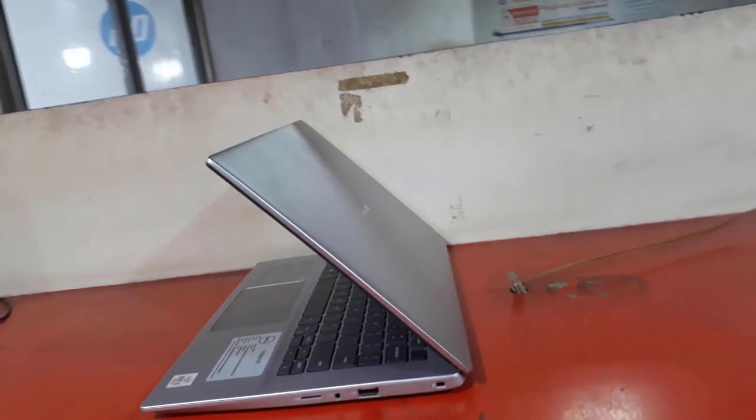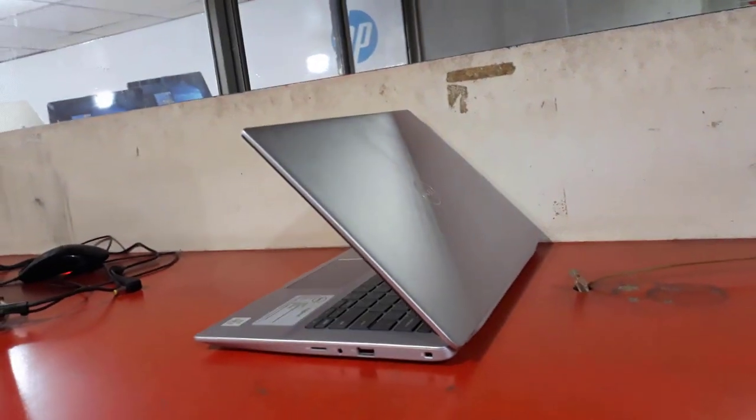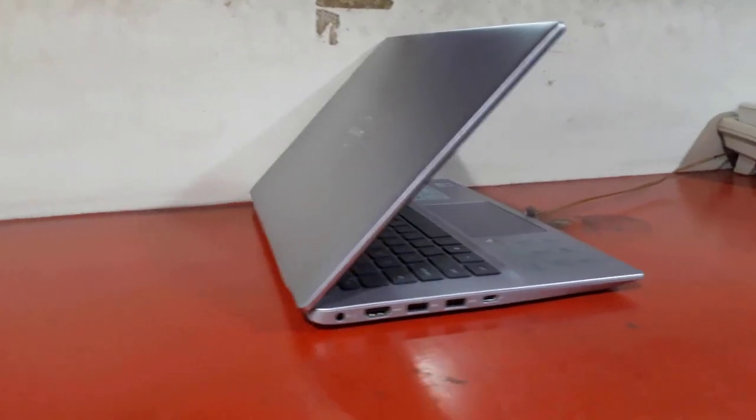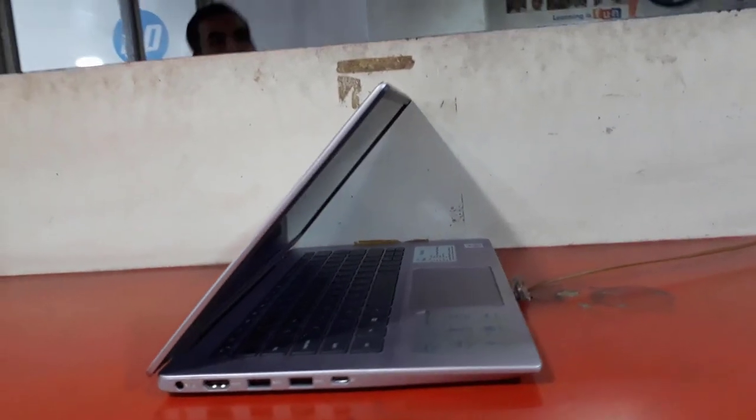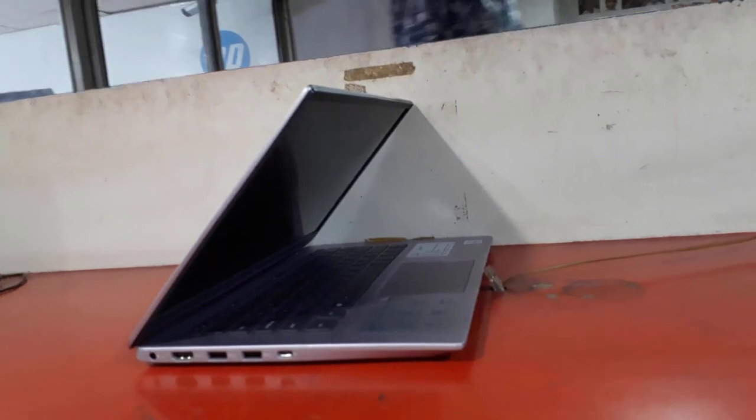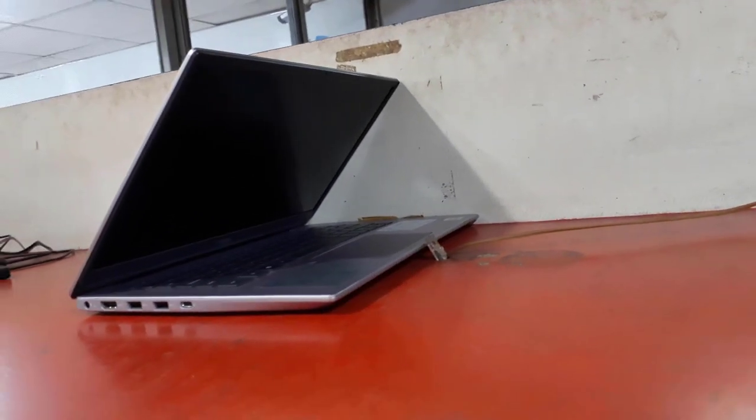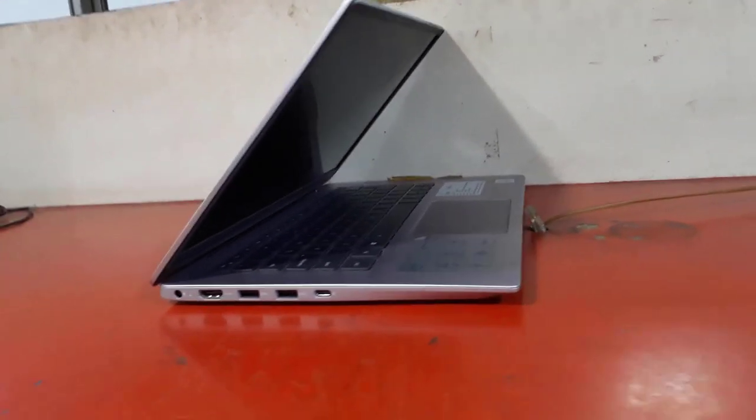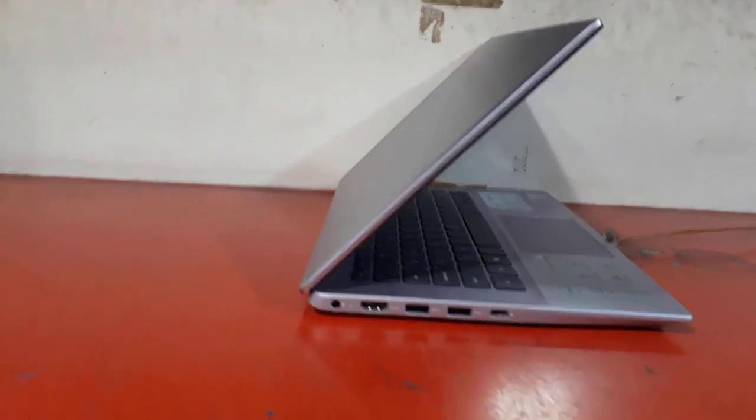On the left side you will find the power plug and HDMI connector, as well as two USB Type-A 3.1 first gen ports and one USB Type-C 3.1 first gen port with power delivery and DisplayPort capabilities.